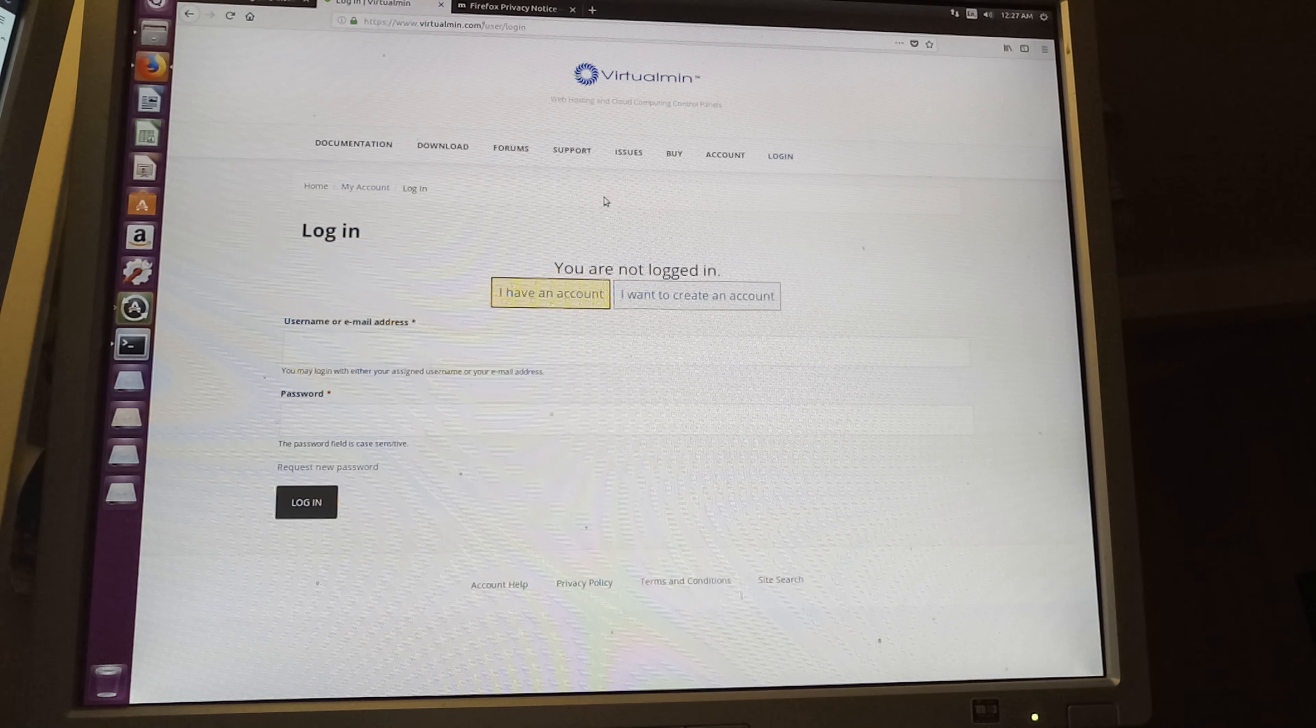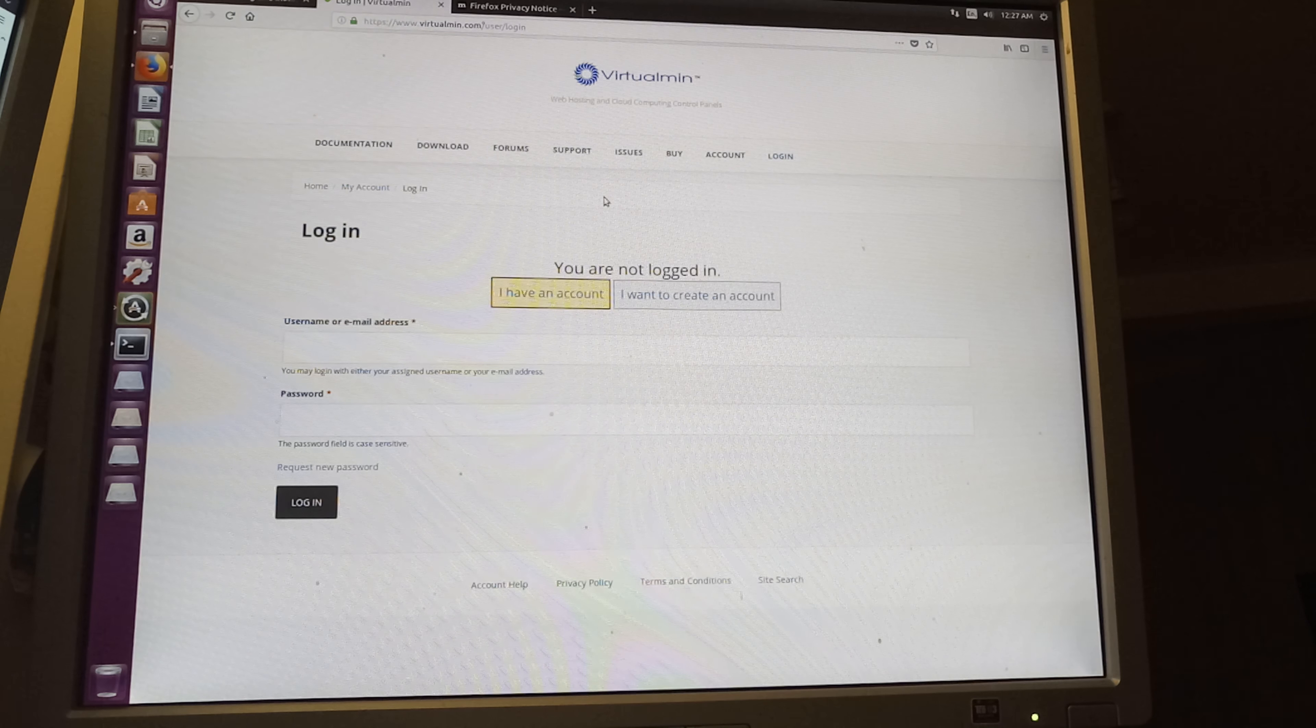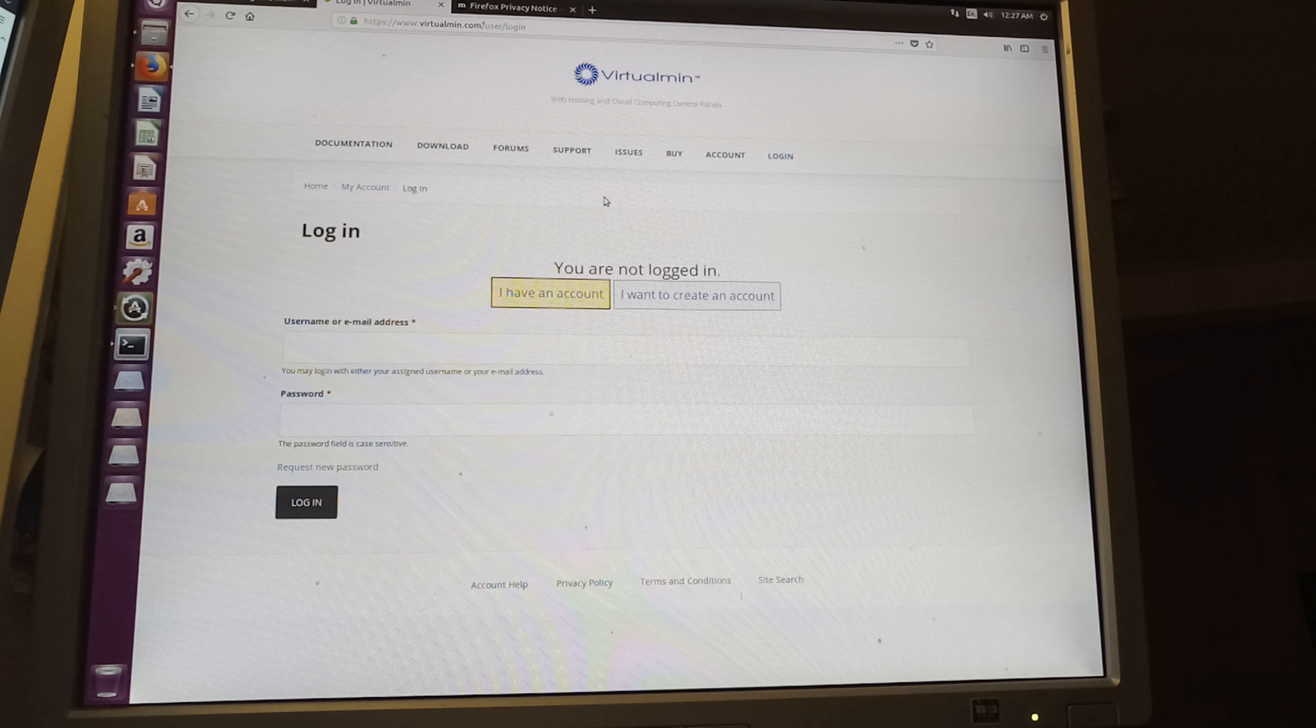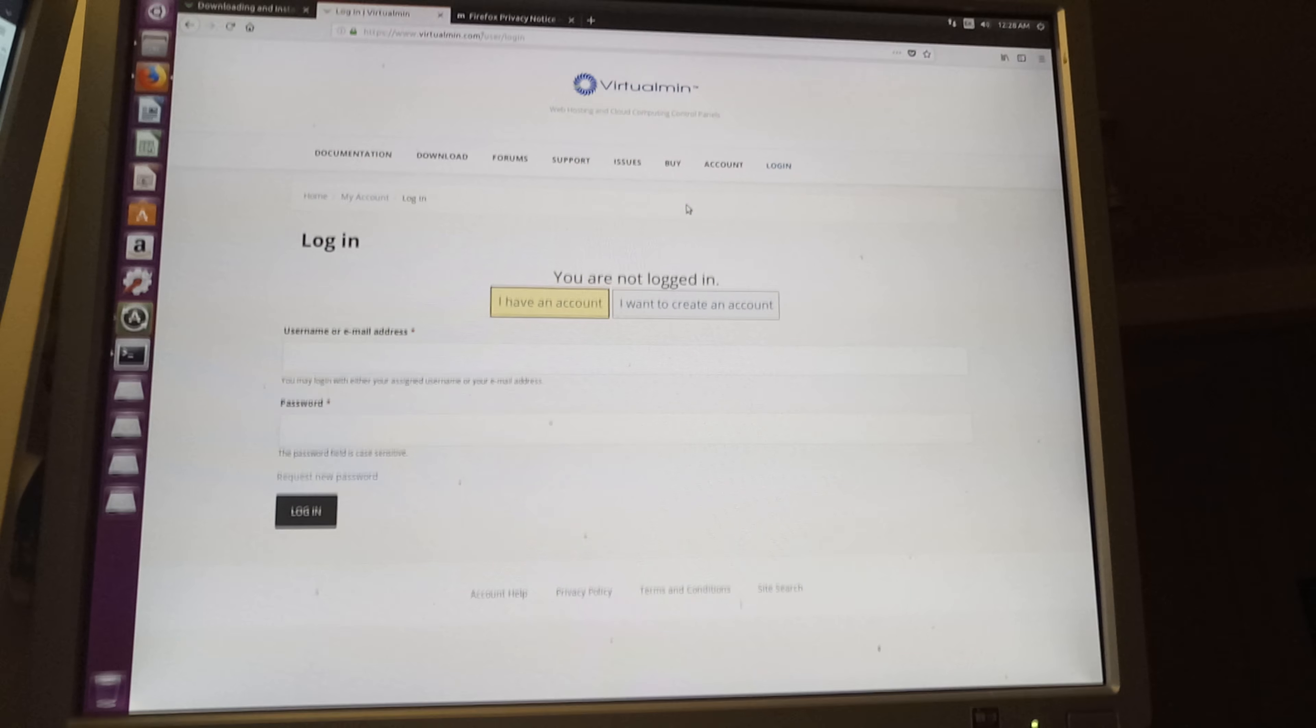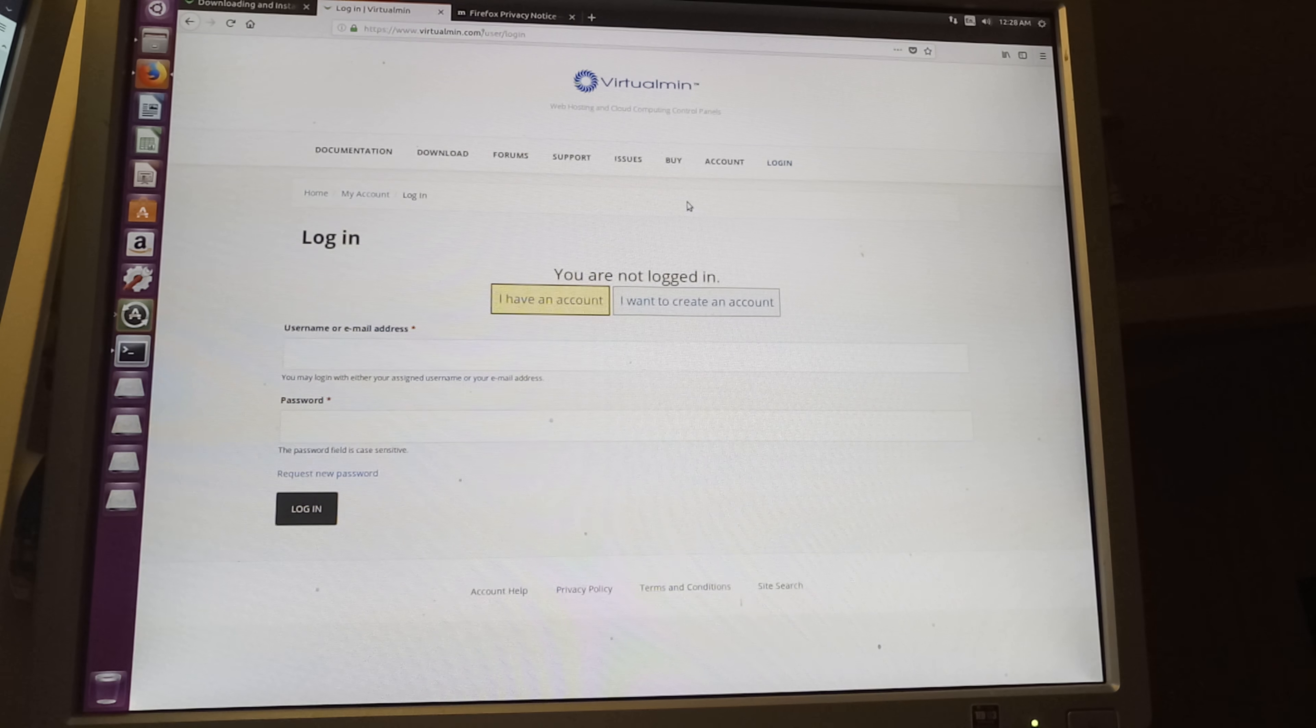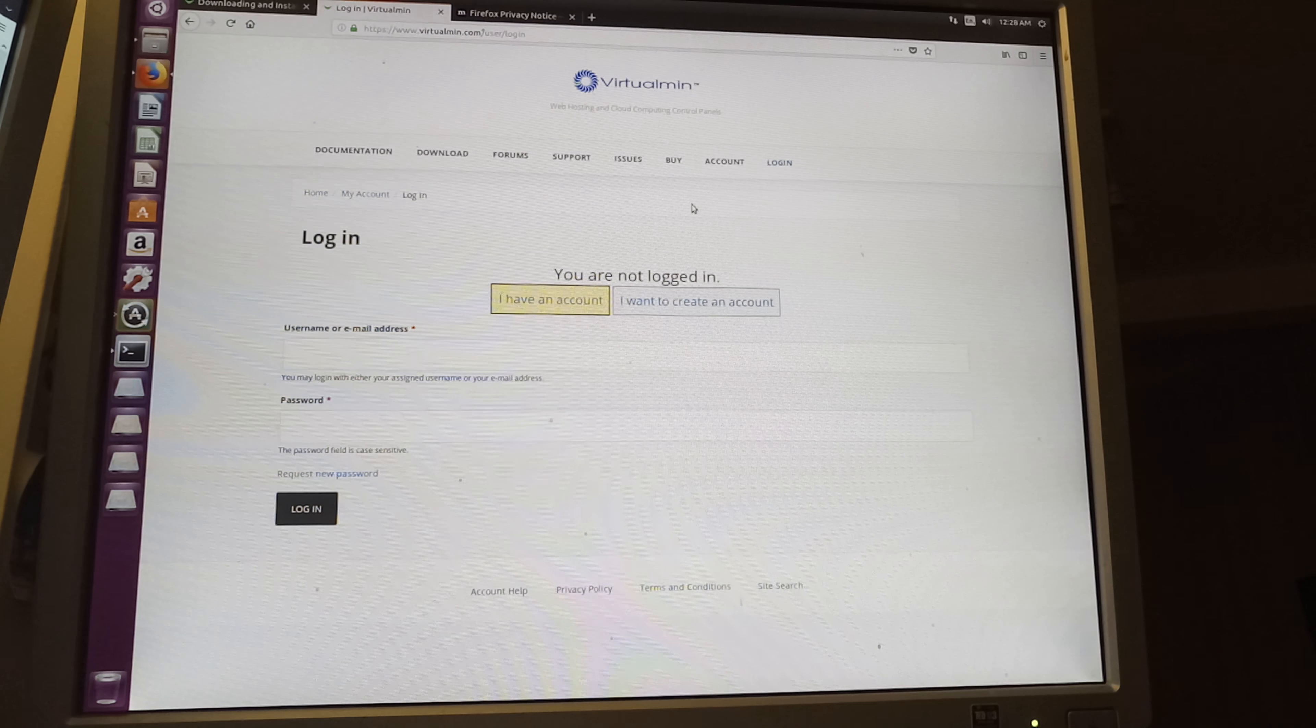But it's gonna be very straightforward. You will get a command line.